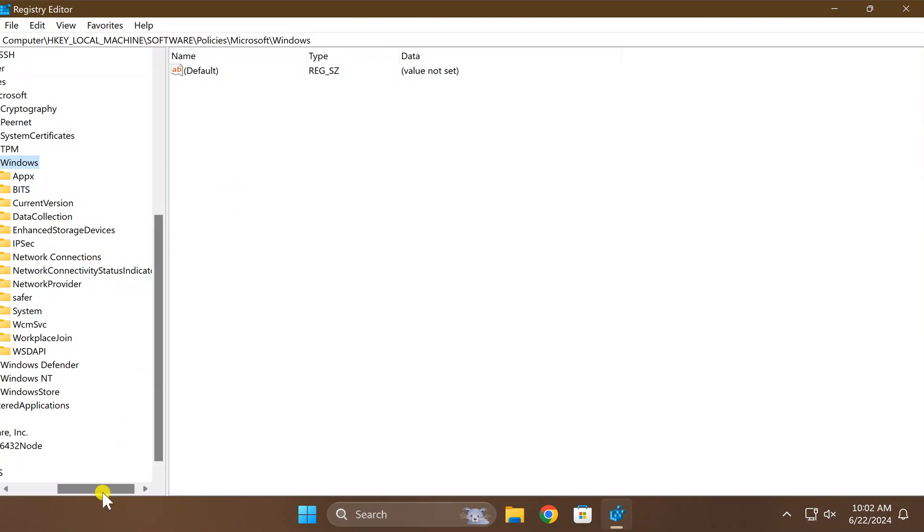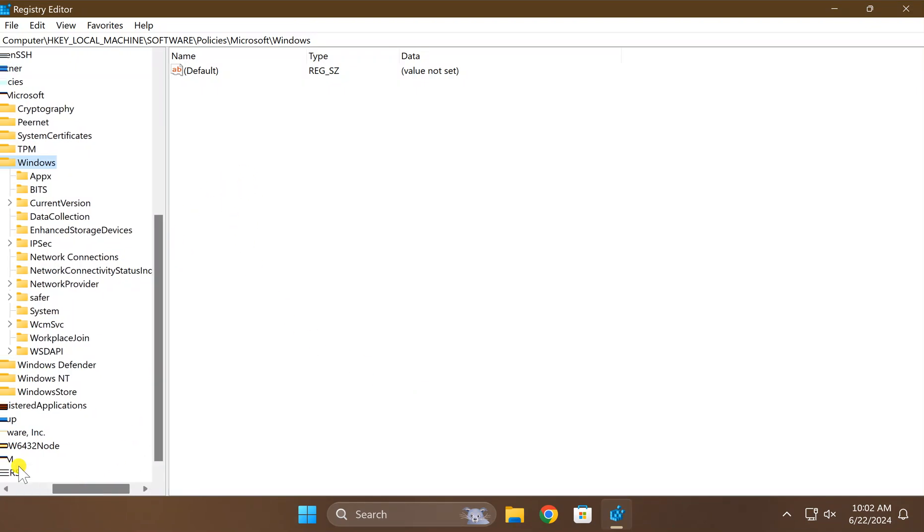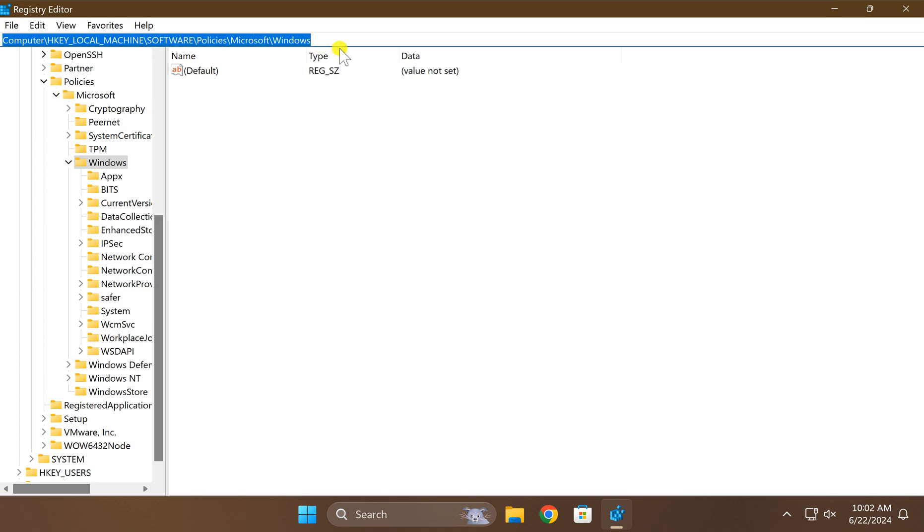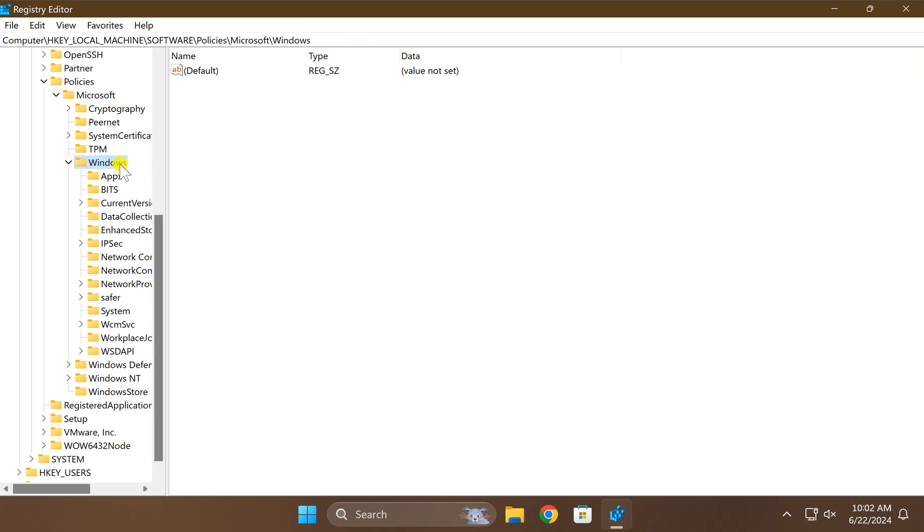Now you need to copy and paste this path from the video description. After that press enter on the keyboard. This will take you up to Windows key on the left sidebar.